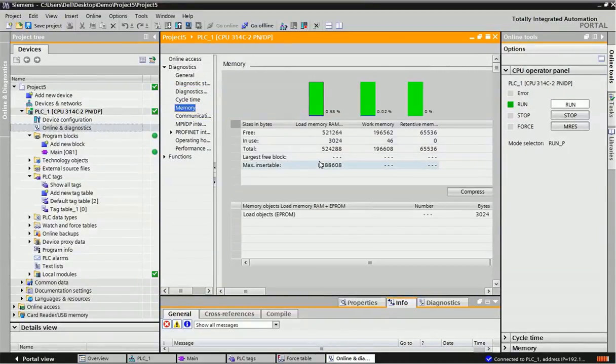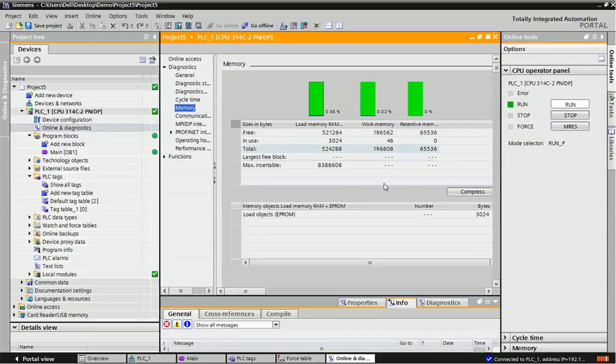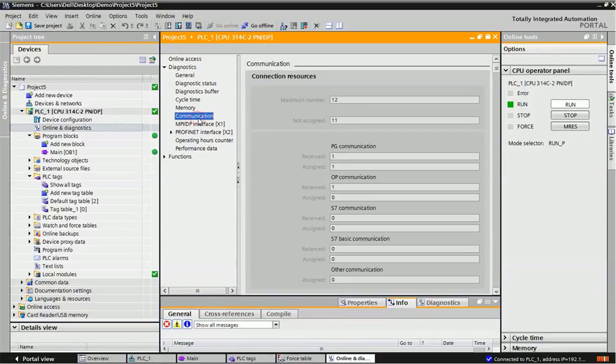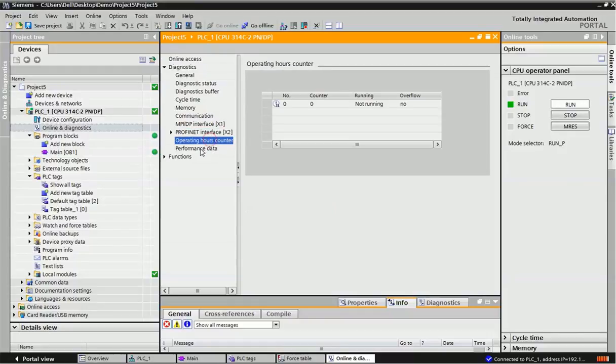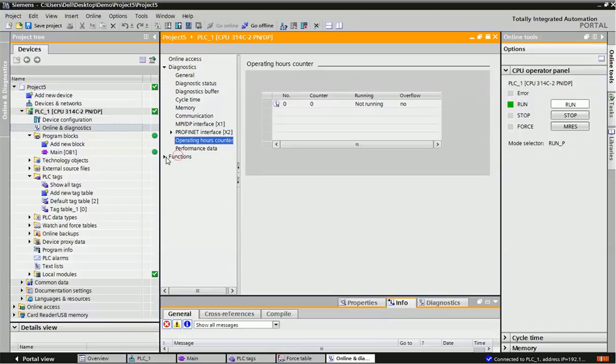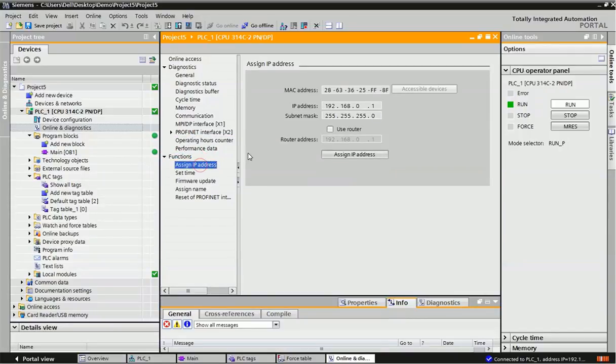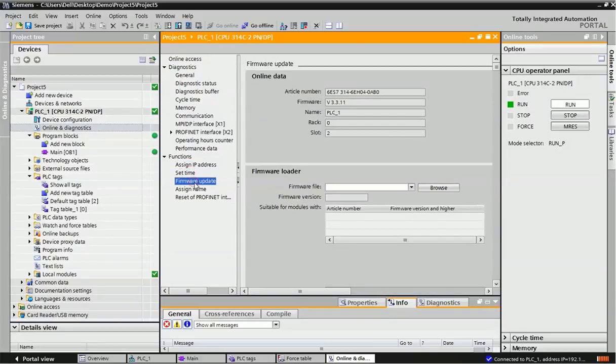Memory: how much memory we have used in PLC, how much is remaining, load memory, work memory, or retentive memory, that information will get in memory area. What are the different MPI address communications what we have used, Profinet addressing, operating hours and counters, that data we are getting. Performance data for functions, we can assign IP address or MAC address, firmware updation and all details we are getting from here.